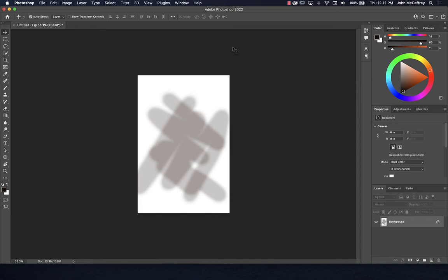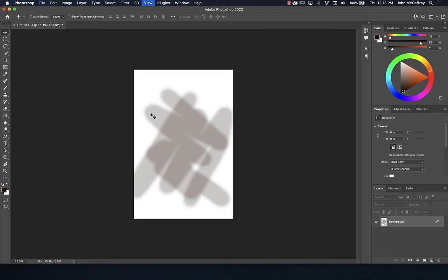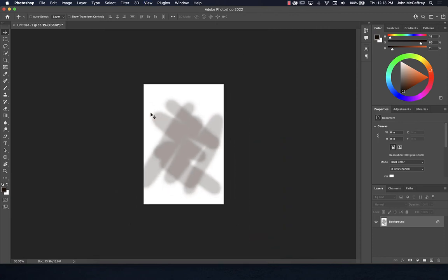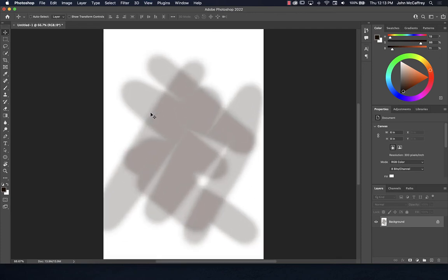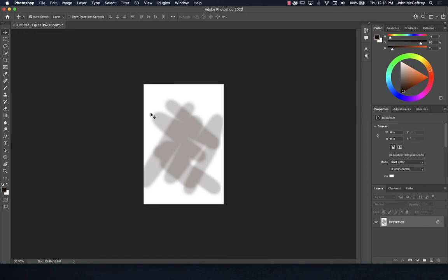Another common zoom shortcut is Command or Control plus or minus. When I say Alt or Option — Alt is for Windows, Option is on the Mac. Every keyboard shortcut in Photoshop is the same except for the modifier keys: on Mac it's Command, on Windows it's Control. Command plus zooms in, minus zooms out; on Windows, Control plus and Control minus. Eventually you stop caring which platform you're on.